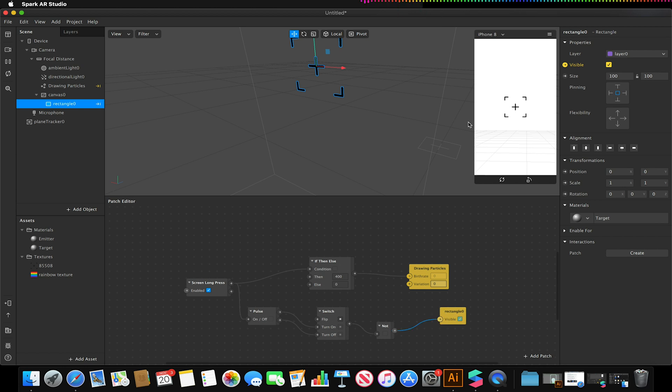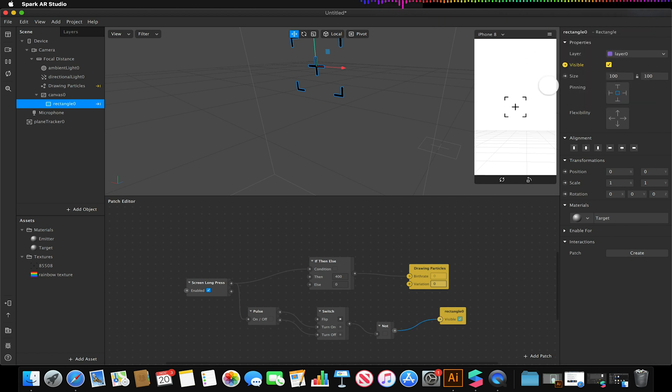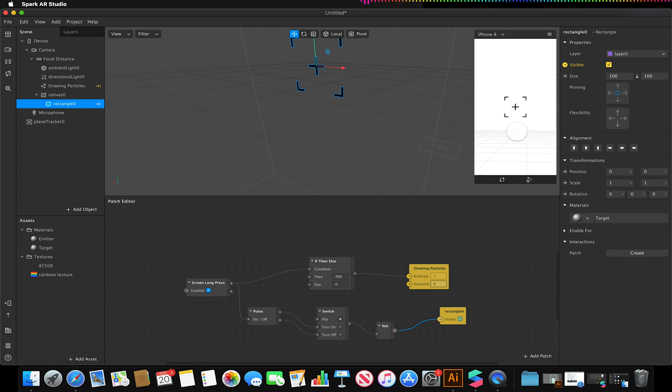So if I go to my simulate touch now and I click and hold, my rectangle will disappear and my particles will start emitting. Once I release, my rectangle should reappear and my particles will disappear once that time has passed.